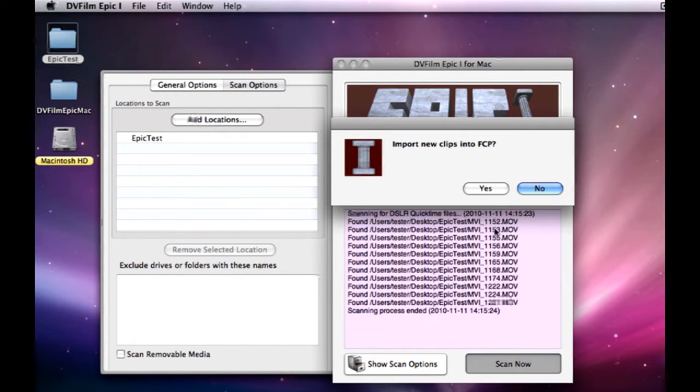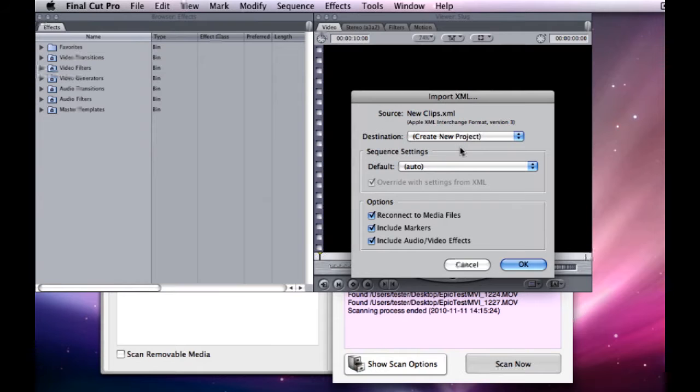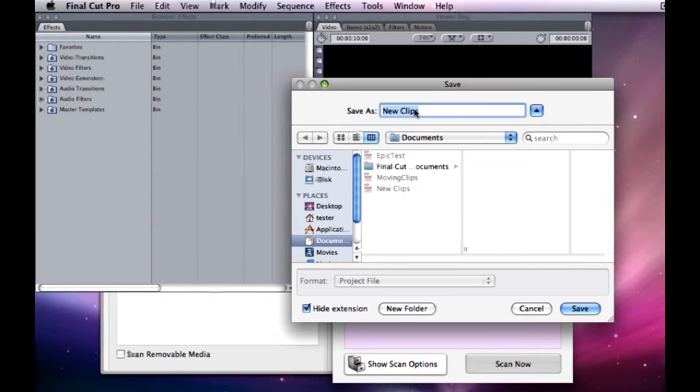Once that completes, it's going to prompt you to import into Final Cut Pro. That's going to bring up an Import XML dialog box where you can select a new project or import into a current project. And once you click OK on that, it's going to bring up a Save dialog box. We're going to name it Epic Test, but you can name it whatever you want.